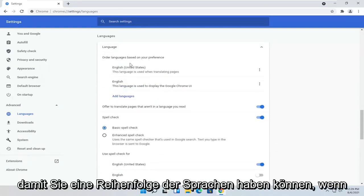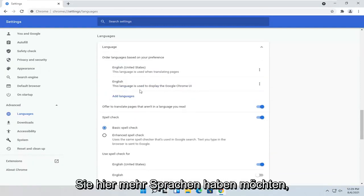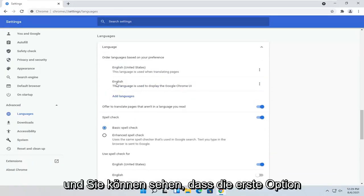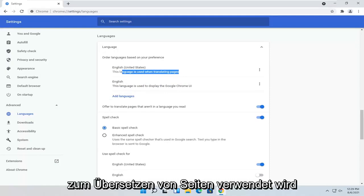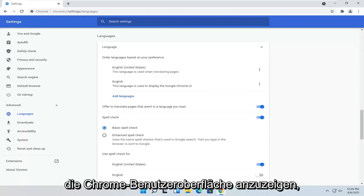So you can have an order of languages if you want to have more languages here. And you can see the first option is used for translating pages. And the second is used for displaying the Chrome user interface.